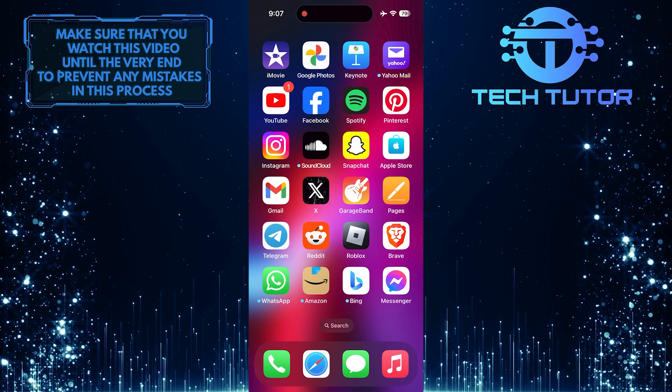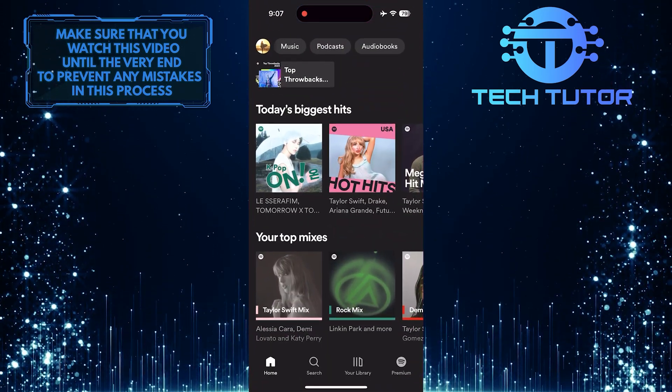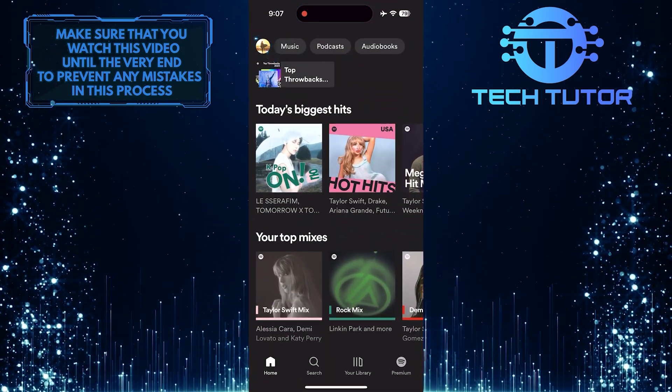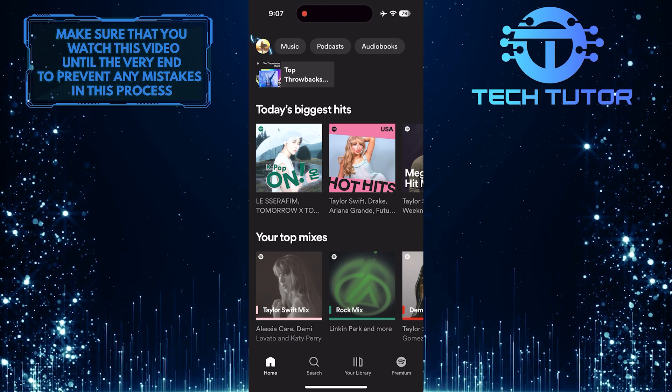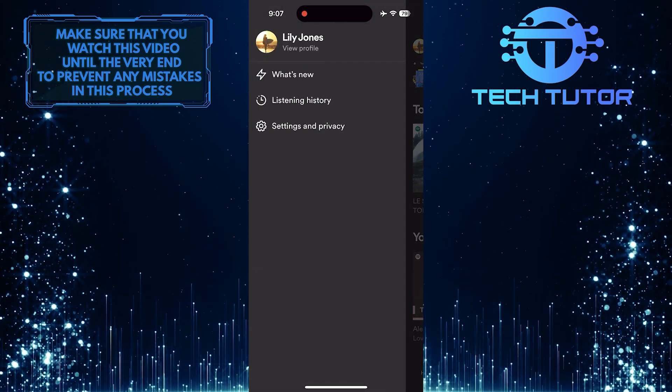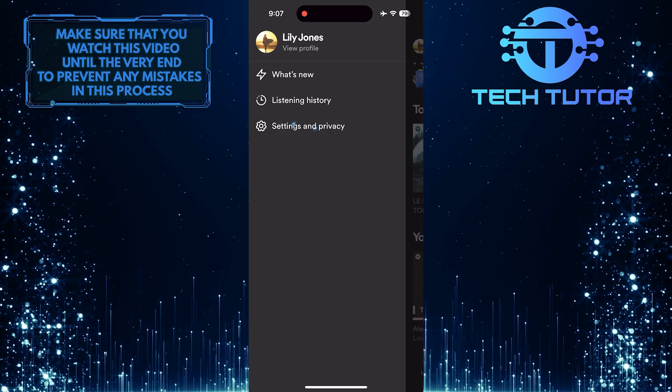To get started, open up the Spotify app and then tap on the profile picture icon at the top left corner of the screen. Then tap Settings and Privacy.